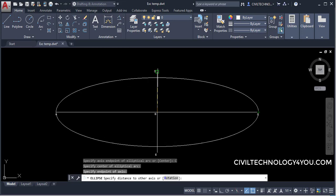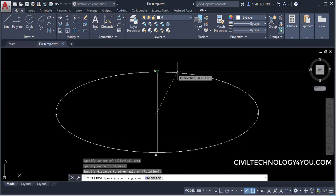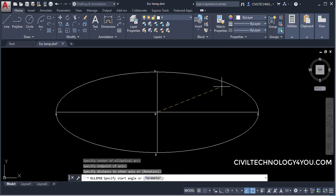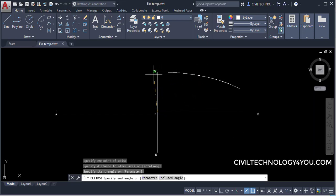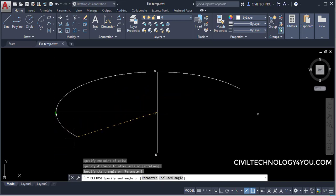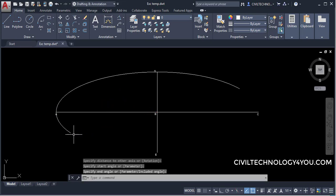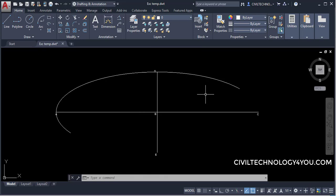At the command line it prompts to specify the distance to the other axis, so I will give that distance. Then it asks for the start angle — we can start the arc from any point. For example, I will start from this point and end where I need it. I will click to set the endpoint of the arc. This is how you create an elliptical arc in AutoCAD. I hope you understand all these options for creating an ellipse and elliptical arc.